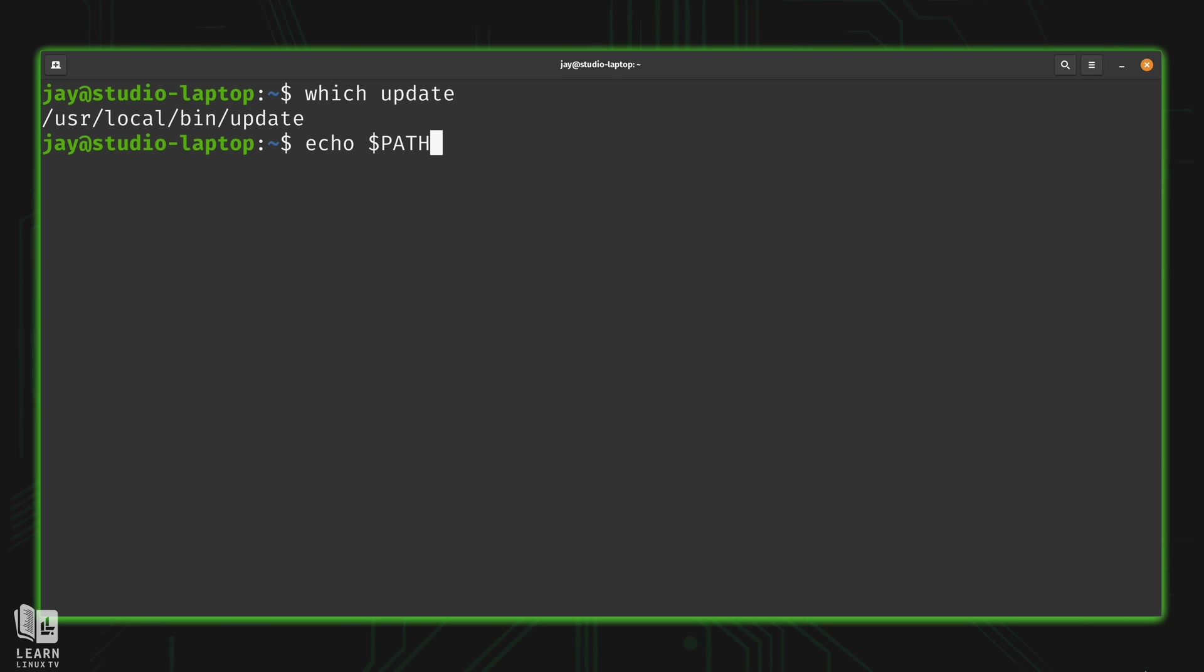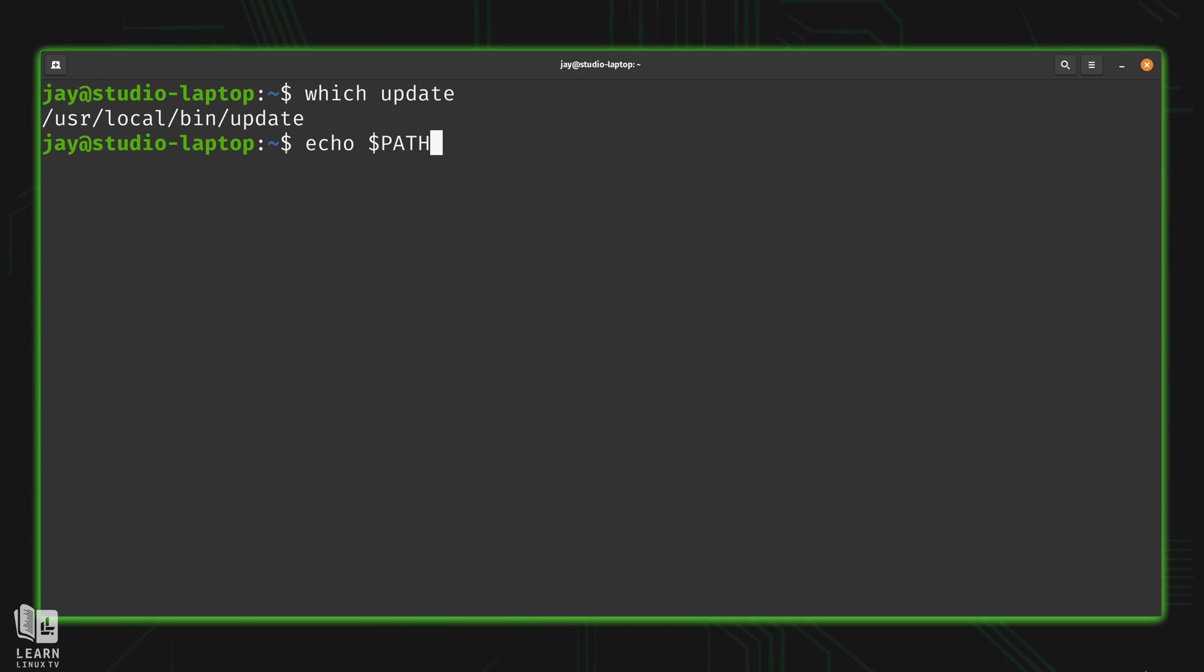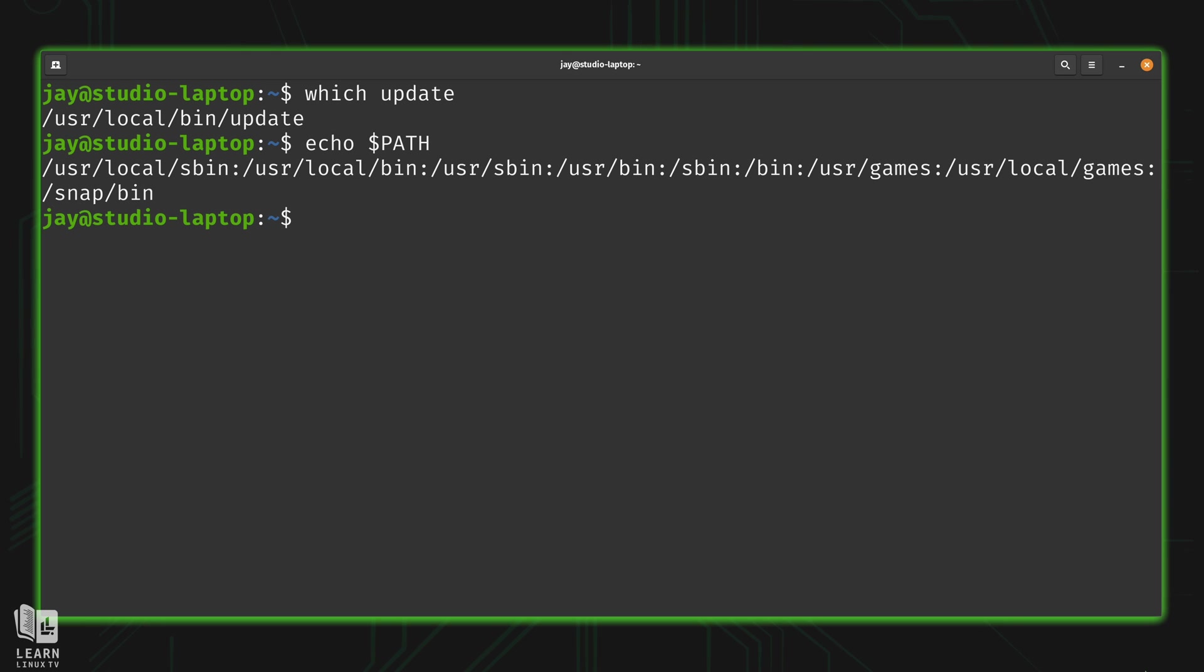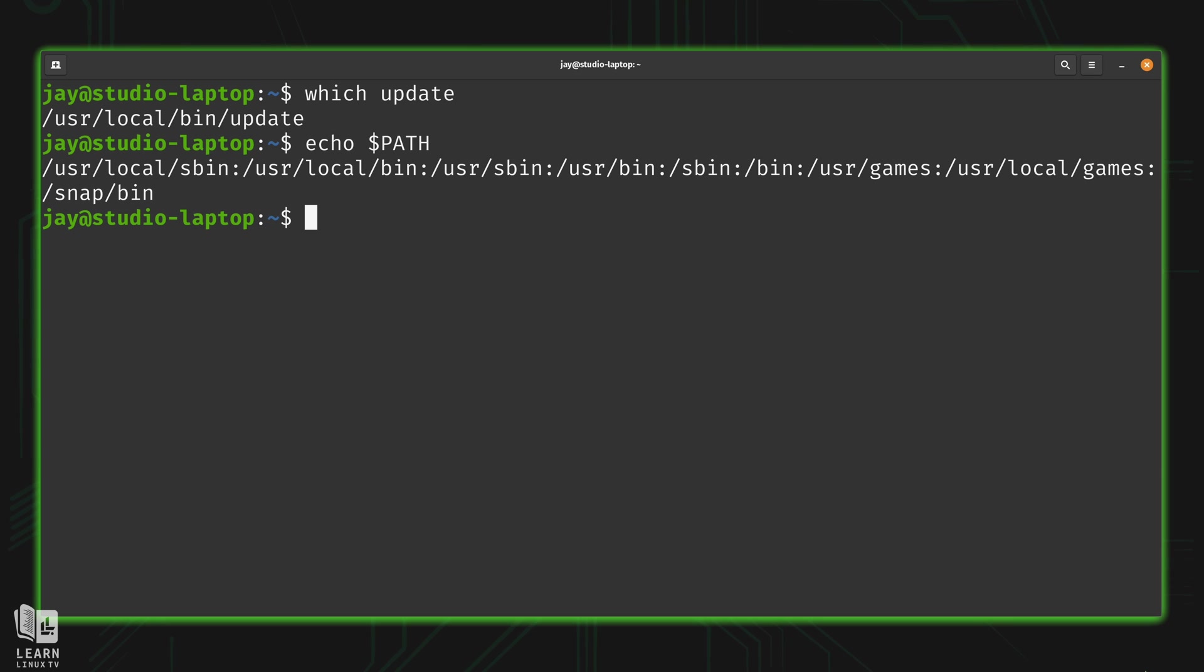And just like we've discussed earlier in the series, when we have a variable that's in all caps, like this one is, that represents a system variable or an environment variable. And in my case, that's what that variable actually contains. It contains a list of paths separated by a colon, like you see here. And user local bin is actually one of the paths that it's looking in.